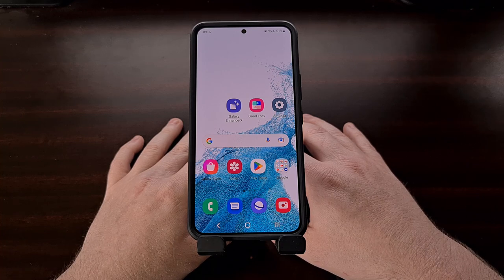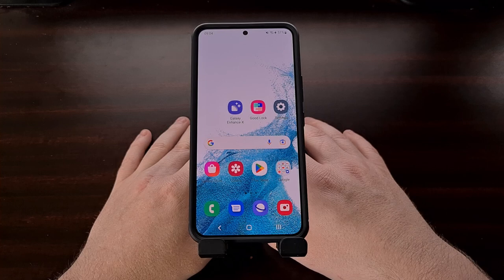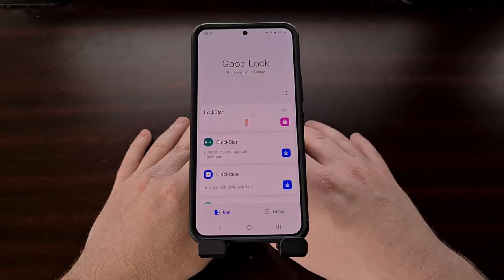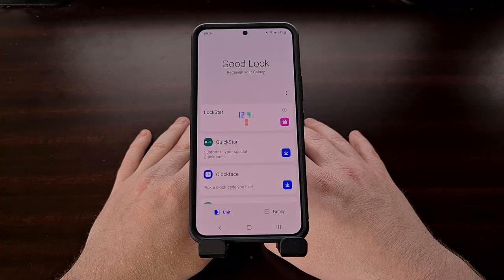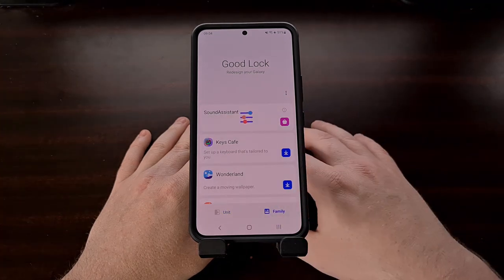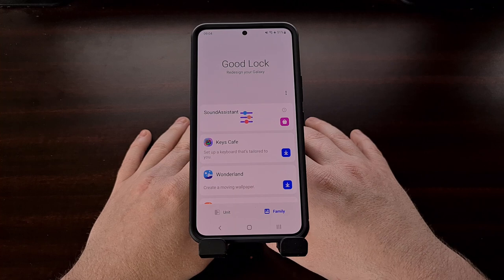This is where Sound Assistant comes into play for Samsung Galaxy smartphones and tablets. Sound Assistant is a module for the Good Lock application that offers a feature which allows you to set a custom volume limit for specific applications.